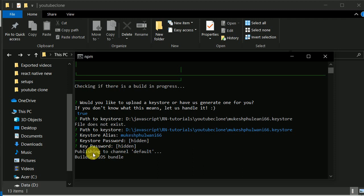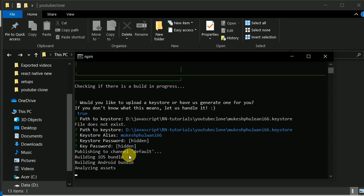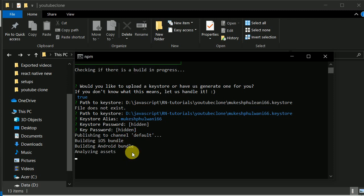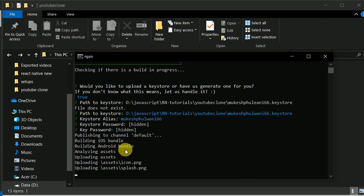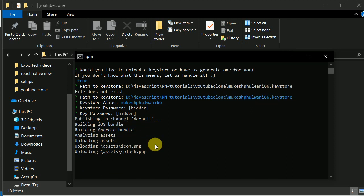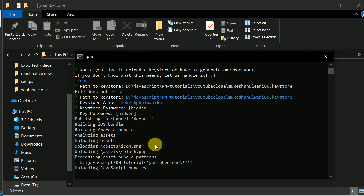Now it is publishing to channel default. It is publishing an iOS bundle — I didn't tell it to build for iOS. Let's see what it does. So it is doing the process for us — all we need to do is wait. Let's see if this doesn't throw any error. Make sure your development server — your Metro Bundler — is running.